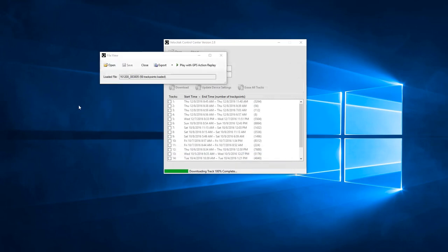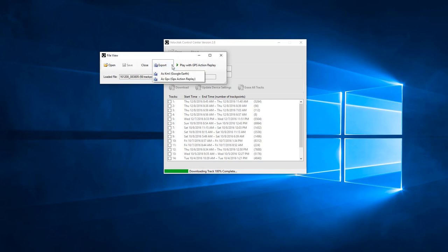The default format for Velocitech data is .vcc, which is a proprietary Velocitech file format. You can also export the data in other formats such as KML and GPX. KML is a Google Earth format and .gpx is a standard GPS file format.